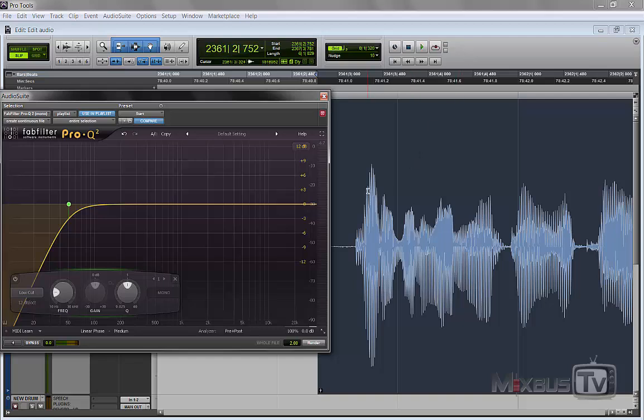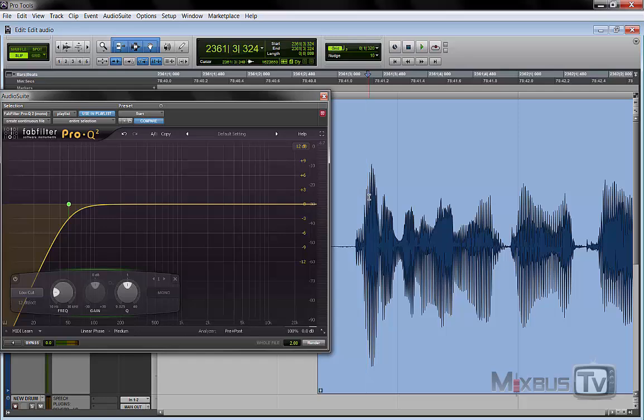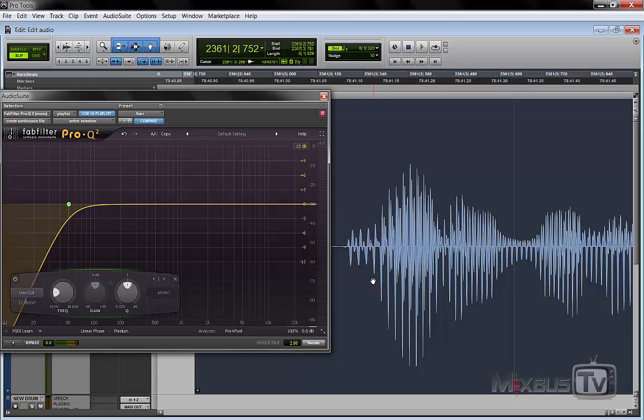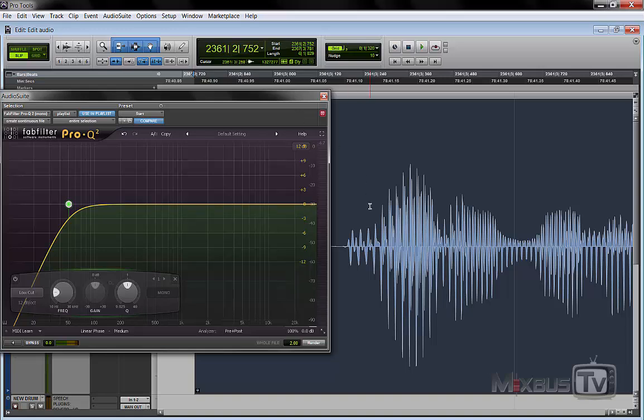And the next reason is this. Every time you make a move with your EQ, you change the phase of the track. And while this is not a problem when you listen to the track alone, what you change is the correlation of the phase between the elements.